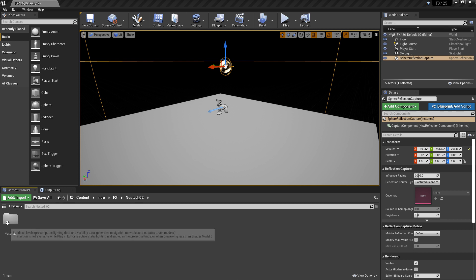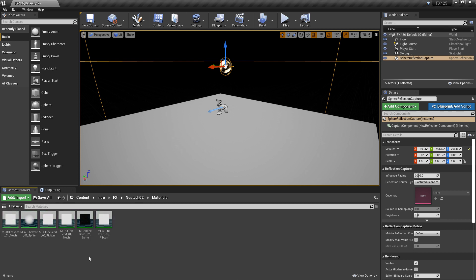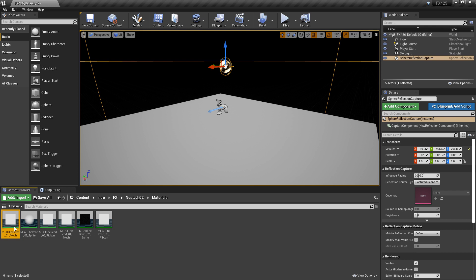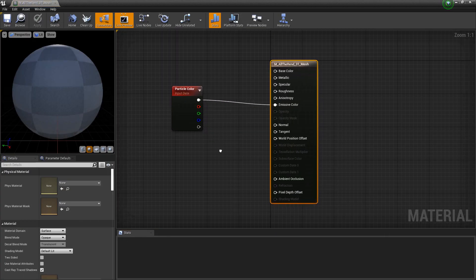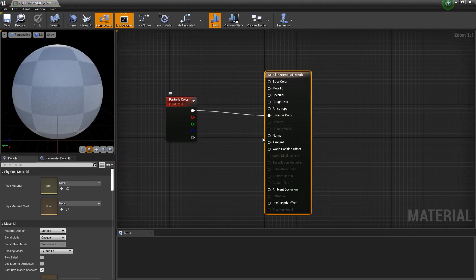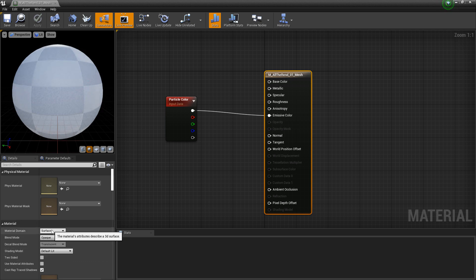To get started, I've gone ahead and created three master materials and three material instances from those master materials. The first one is for the mesh renderer — we have a particle color plugged into the emissive color, and everything else is default: default lit, opaque, surface.